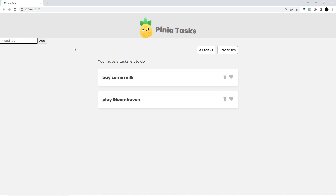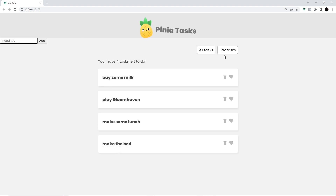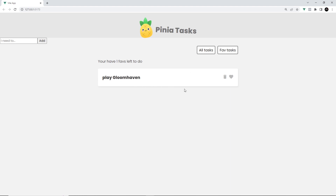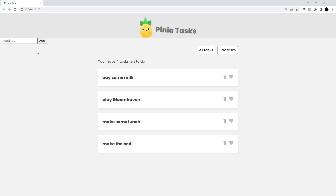Now let's try this out. We'll say 'make some lunch', press Enter or click Add and we can see it down here. Then 'make the bed' — that's working. If we go to fav tasks this one is still the only favorite. The addTask action is working, it looks a bit rough because we haven't styled it yet, but the functionality is there. Now I'd also like to make two more actions: one to delete items and one to toggle favorites.